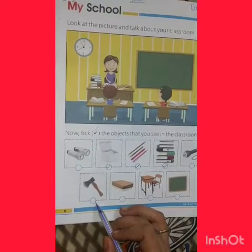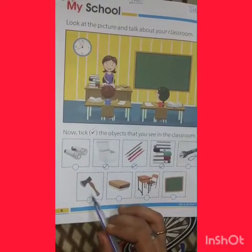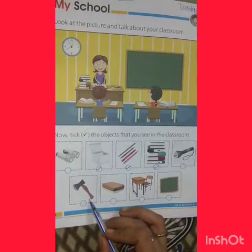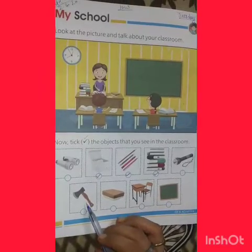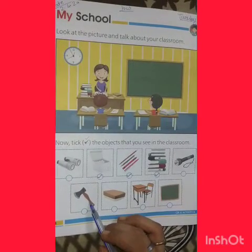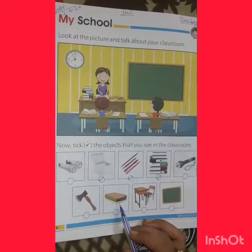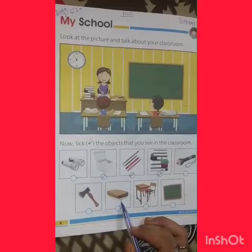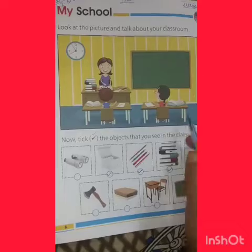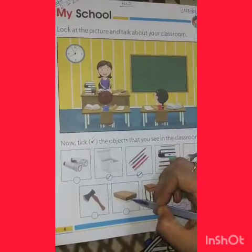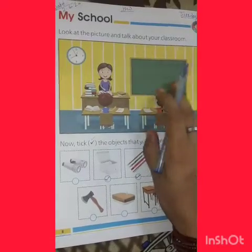This is an axe — X means Kulhaadi. There is no use of an axe in a classroom, so no tick here. This is a duster. We use it to rub — when I need to erase something, I use a duster.